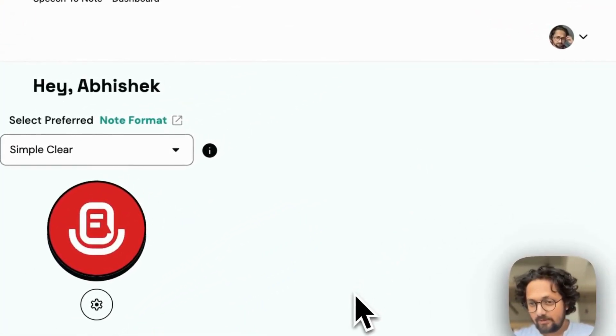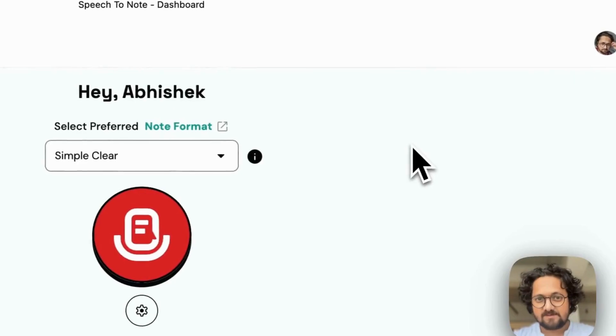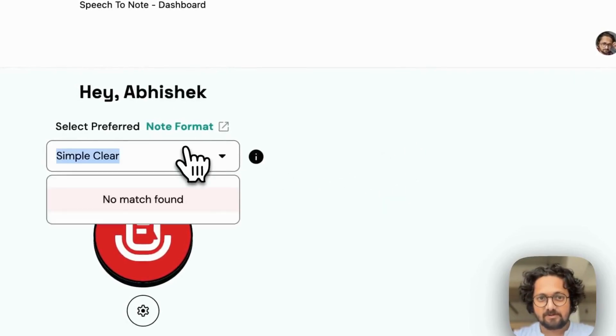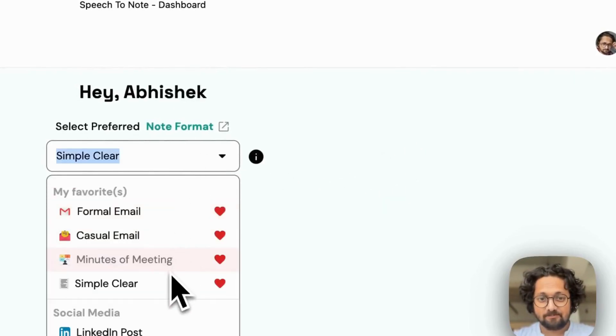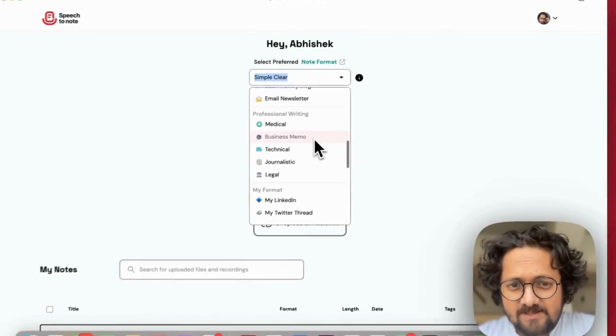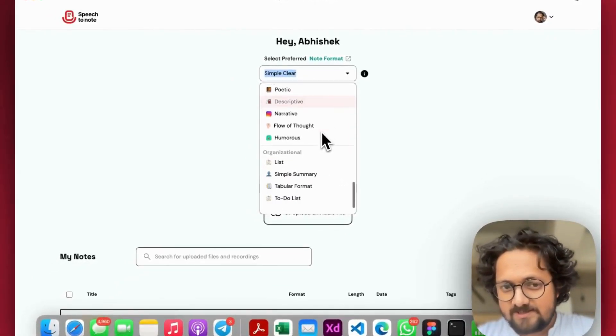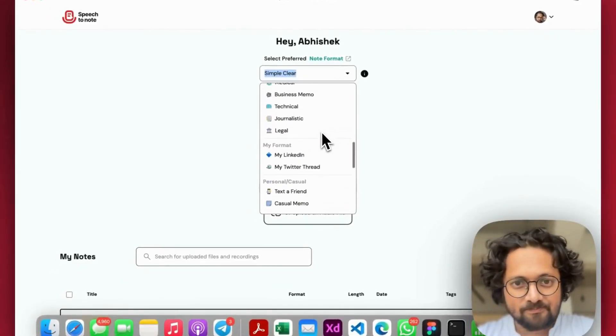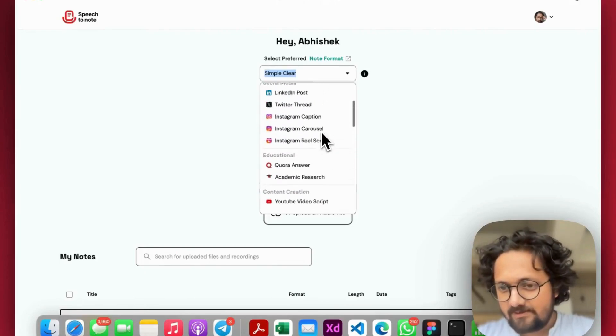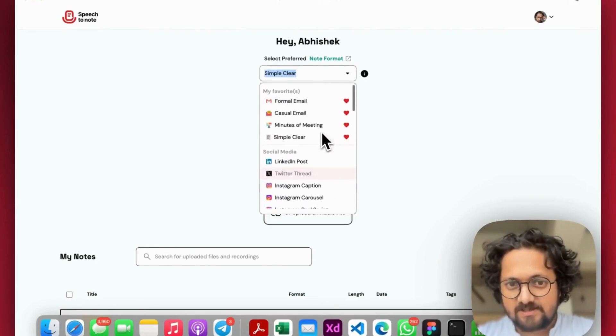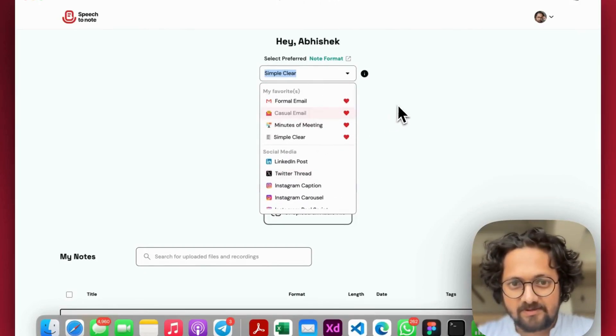So let's take a look at what you can do with SpeechToNote. First things first, you can select your preferred note format.